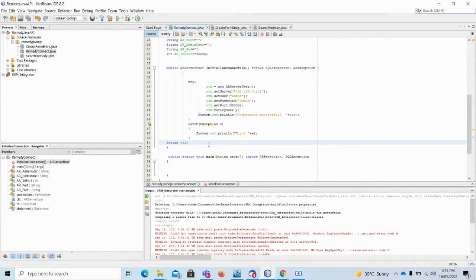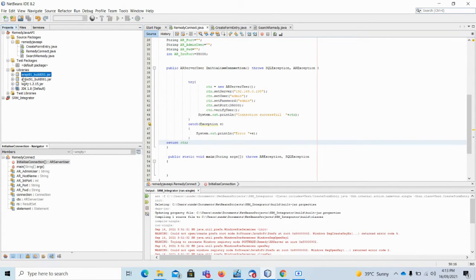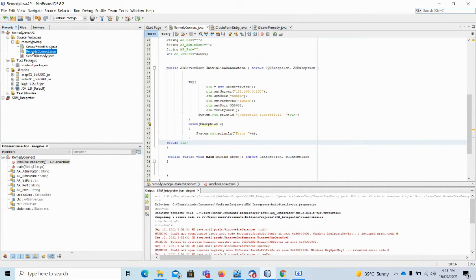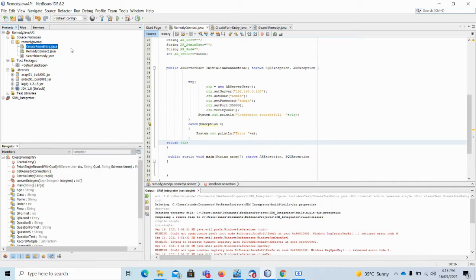I will explain here how to basically create the basic thing, which is just to create a record in a form. To start with, I have used the AR API 9.1 — it depends on the version you are using. To connect to Remedy I am using a connection object or a connection class. First I will connect to Remedy using this connection class.